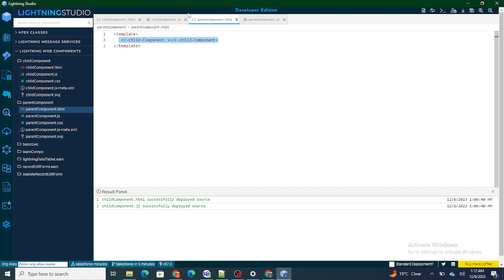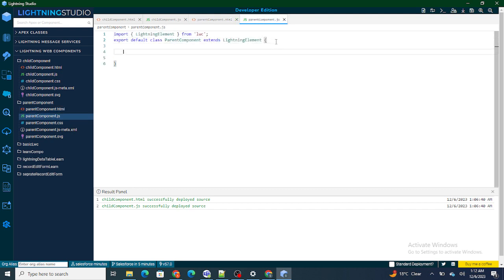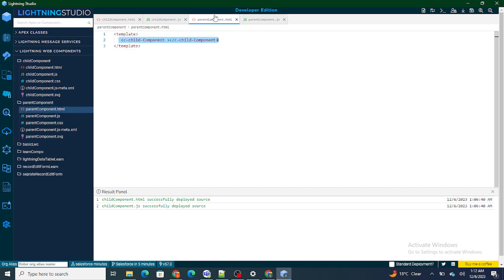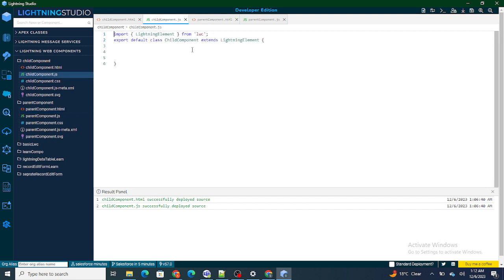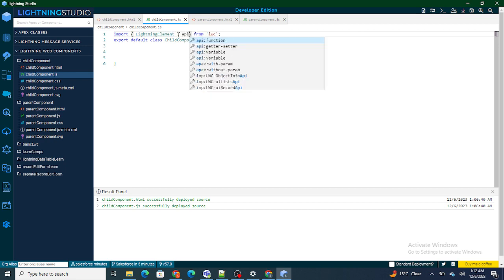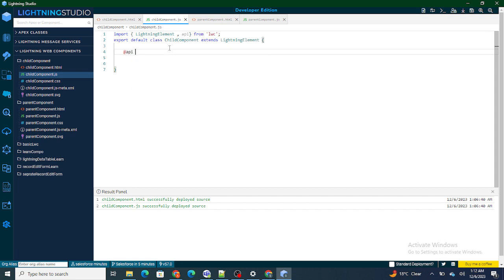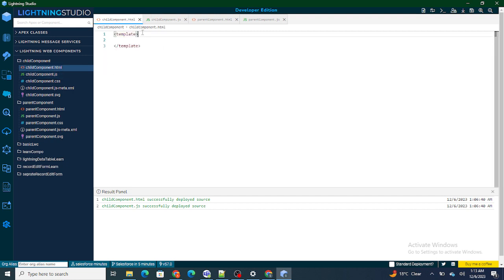So this component I'm on right now can be considered the parent component. In order to pass data from this parent to the child, I first have to call the child component. I'm going to create a variable — let's say dataPassed — and assign it the value 'please subscribe to Salesforce in Five Minutes'. I'll also create an @api decorated variable in the child component and name it getData, then print it on the child component's HTML.